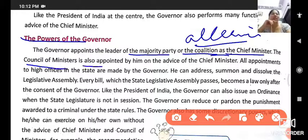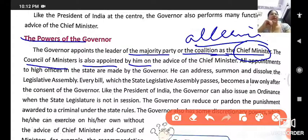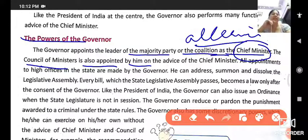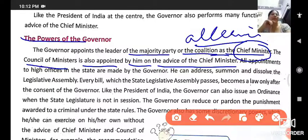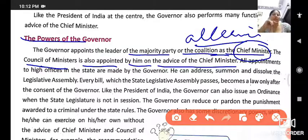The council of ministers is also appointed by the governor. After the chief minister is appointed, the chief minister prepares a list of his council of ministers, and the governor then appoints them on the advice of the chief minister, according to that list.